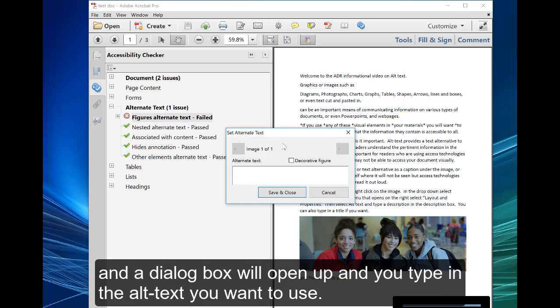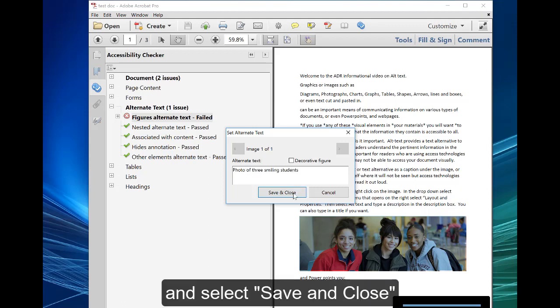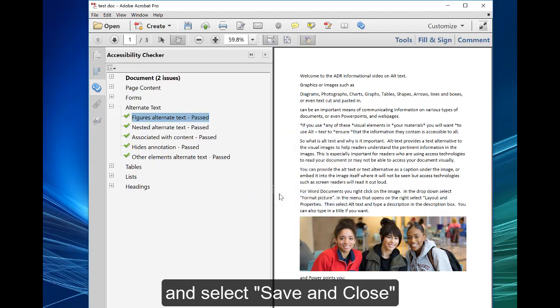And a dialog box will open up and you type in the alt text you want to use, and select save and close.